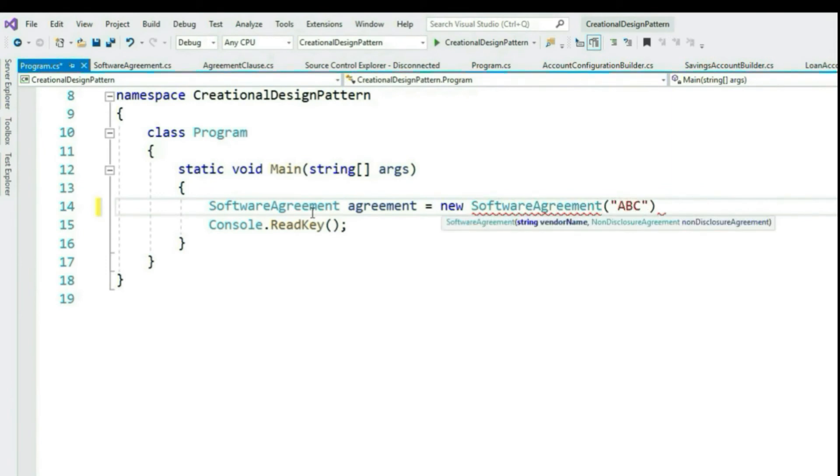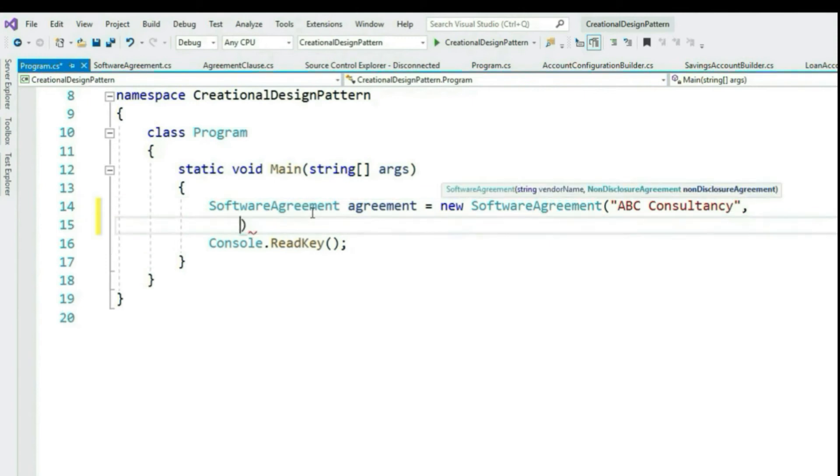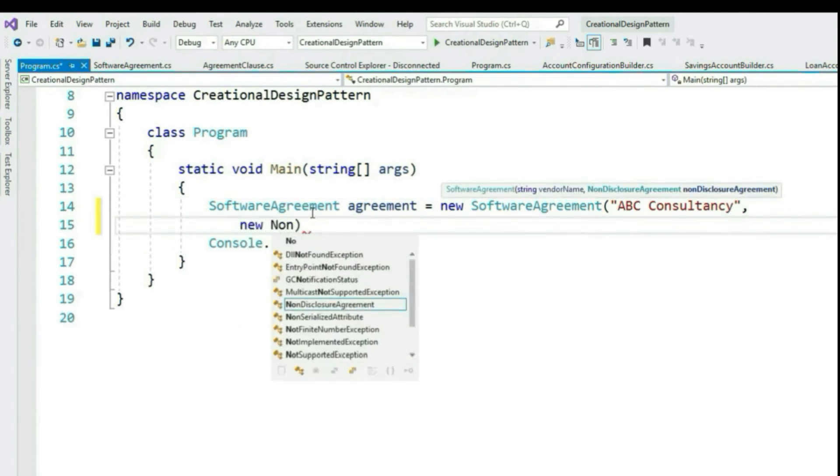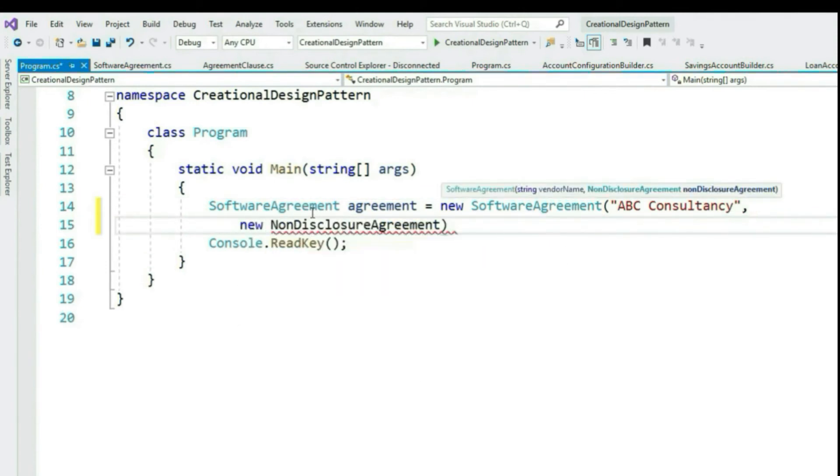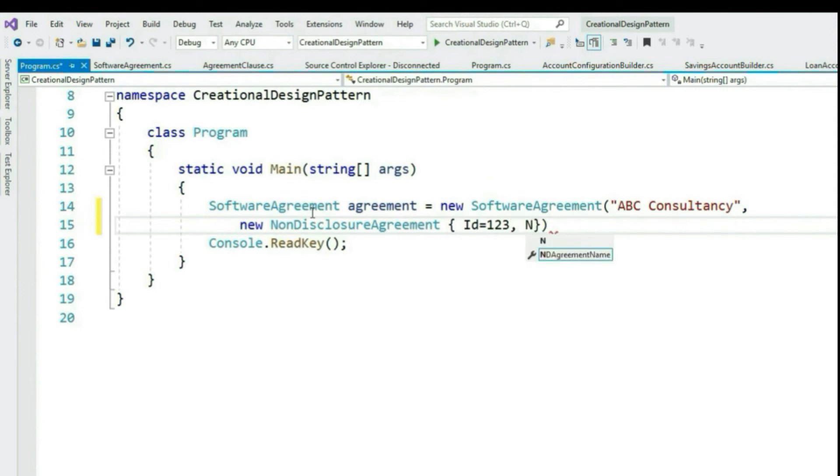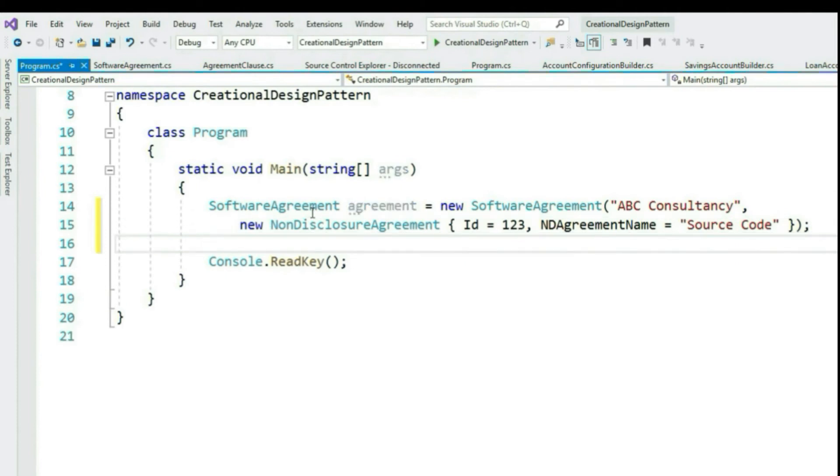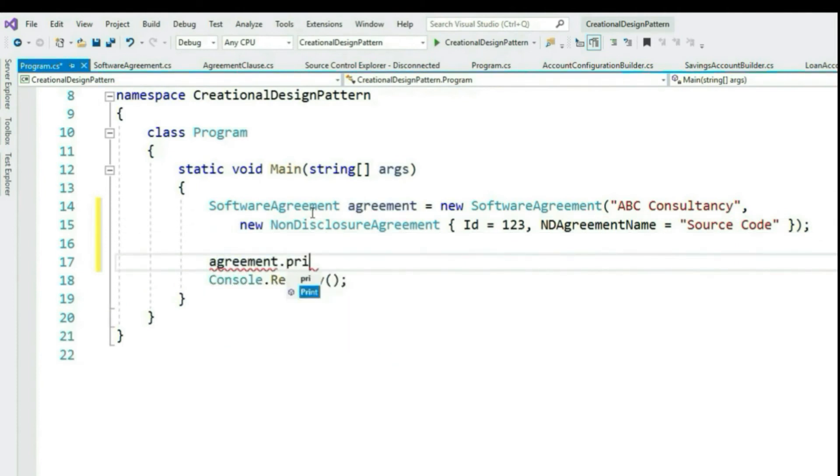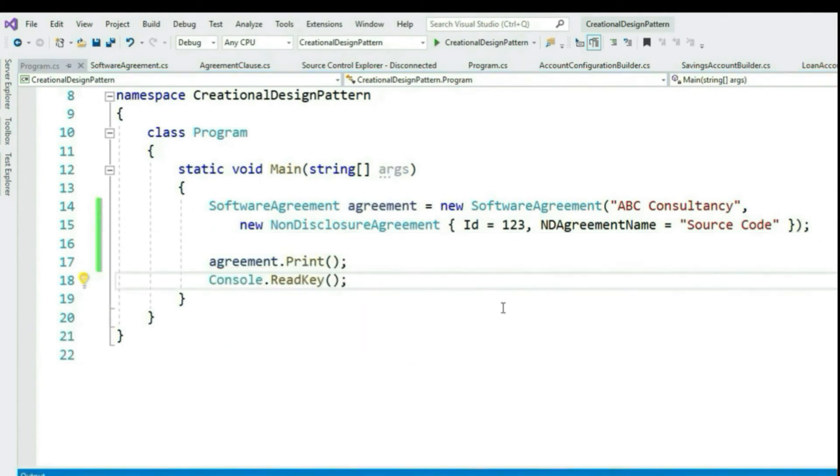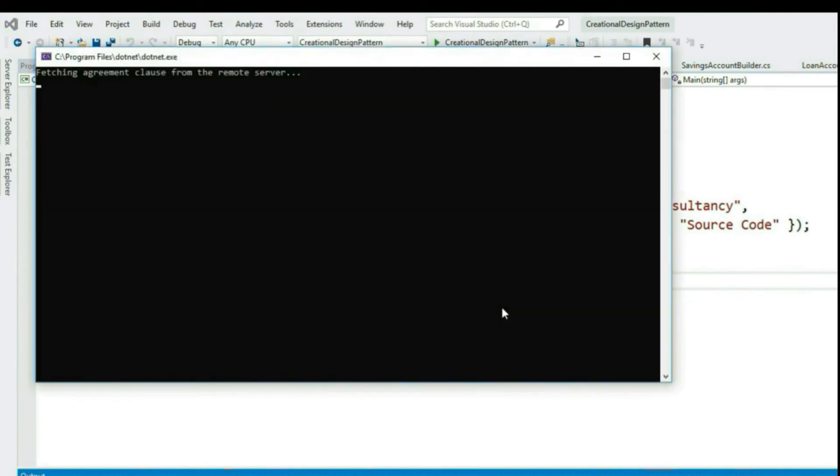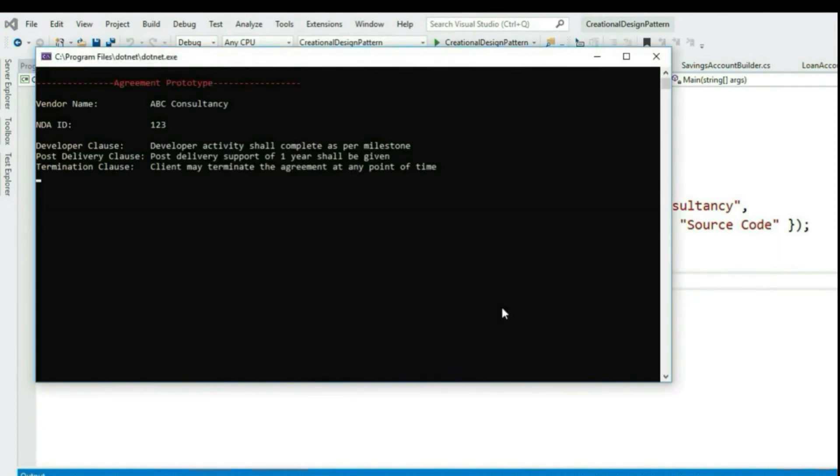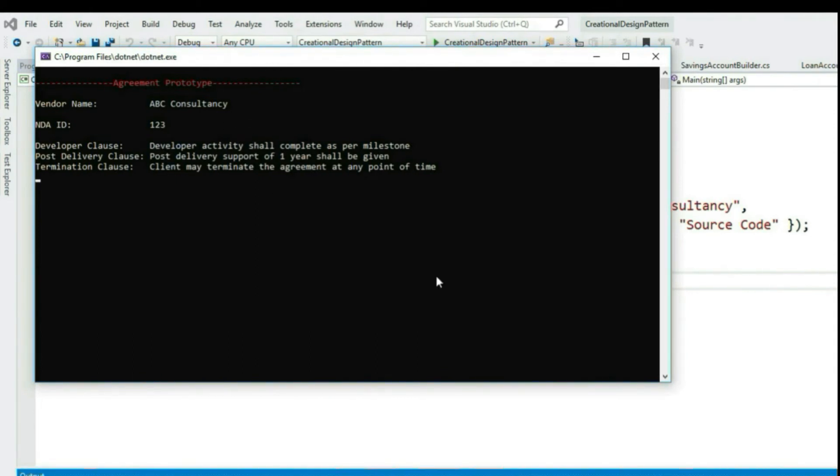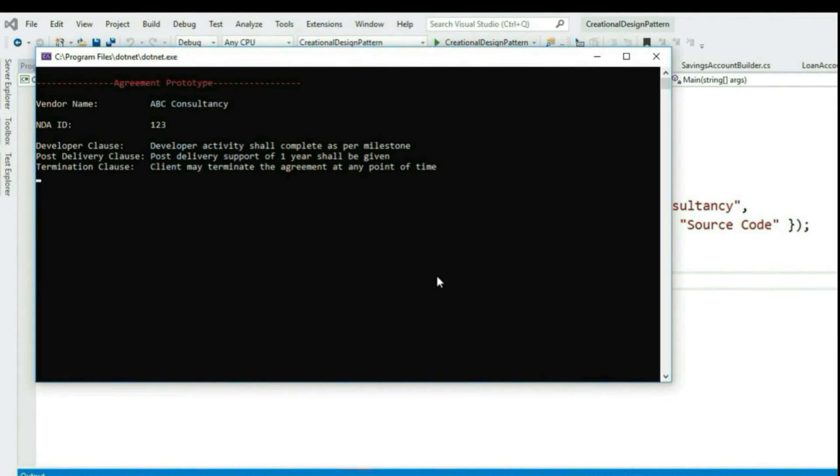Let's instantiate SoftwareAgreement class and call our Print method. Let's say vendor name is ABC Consultancy, and non-disclosure agreement ID is 123. Let's run this. You can see it takes some time to retrieve the data.